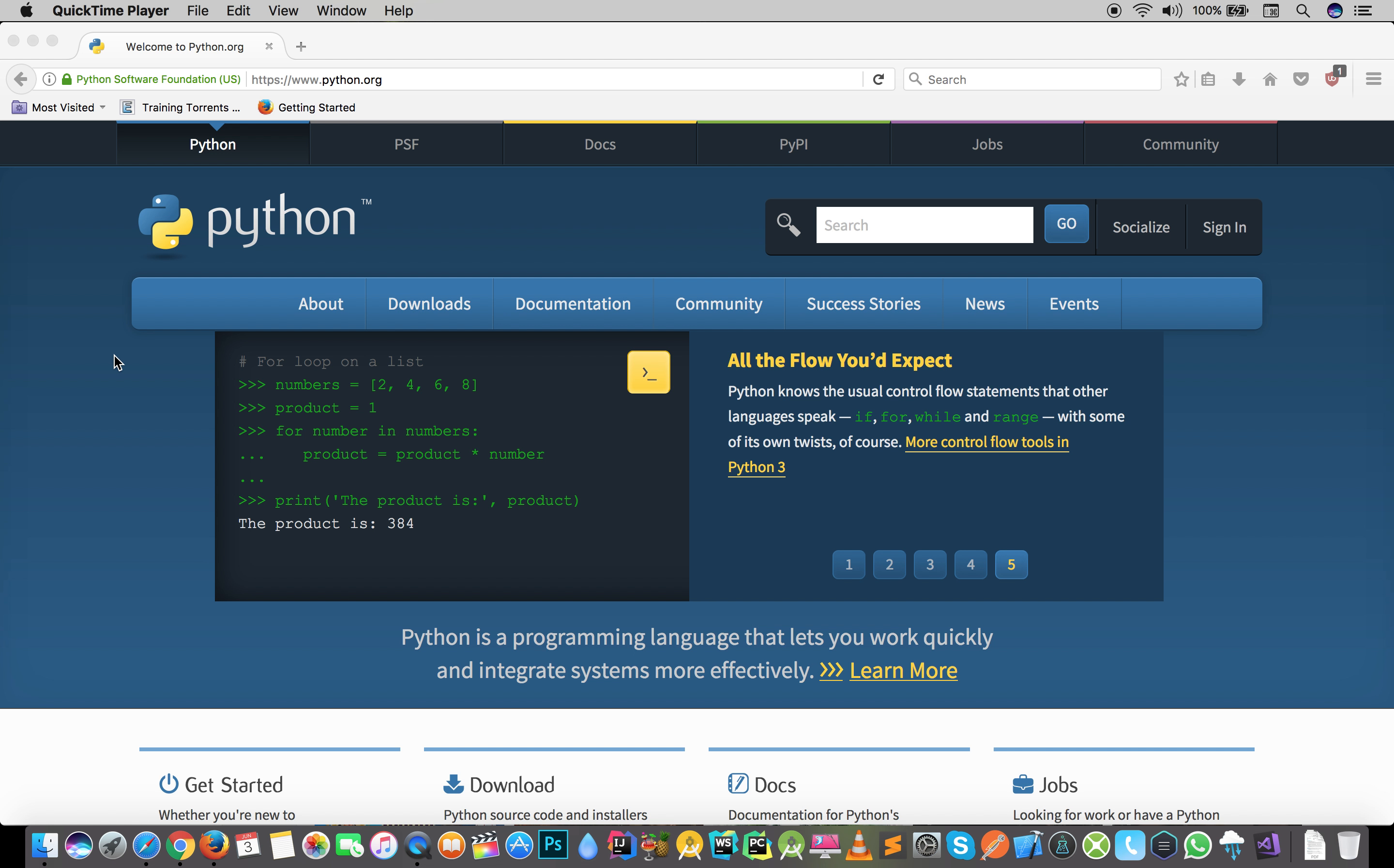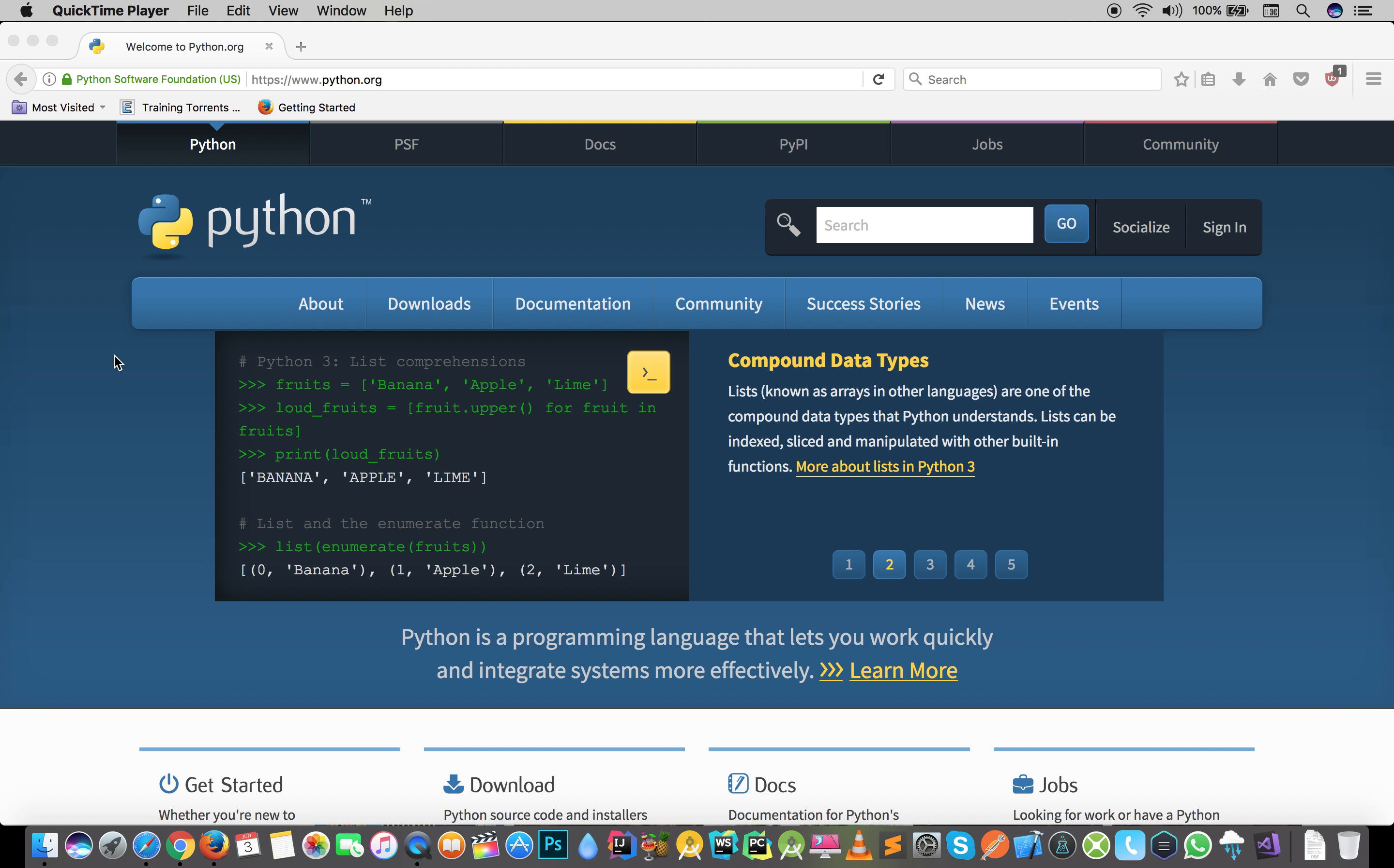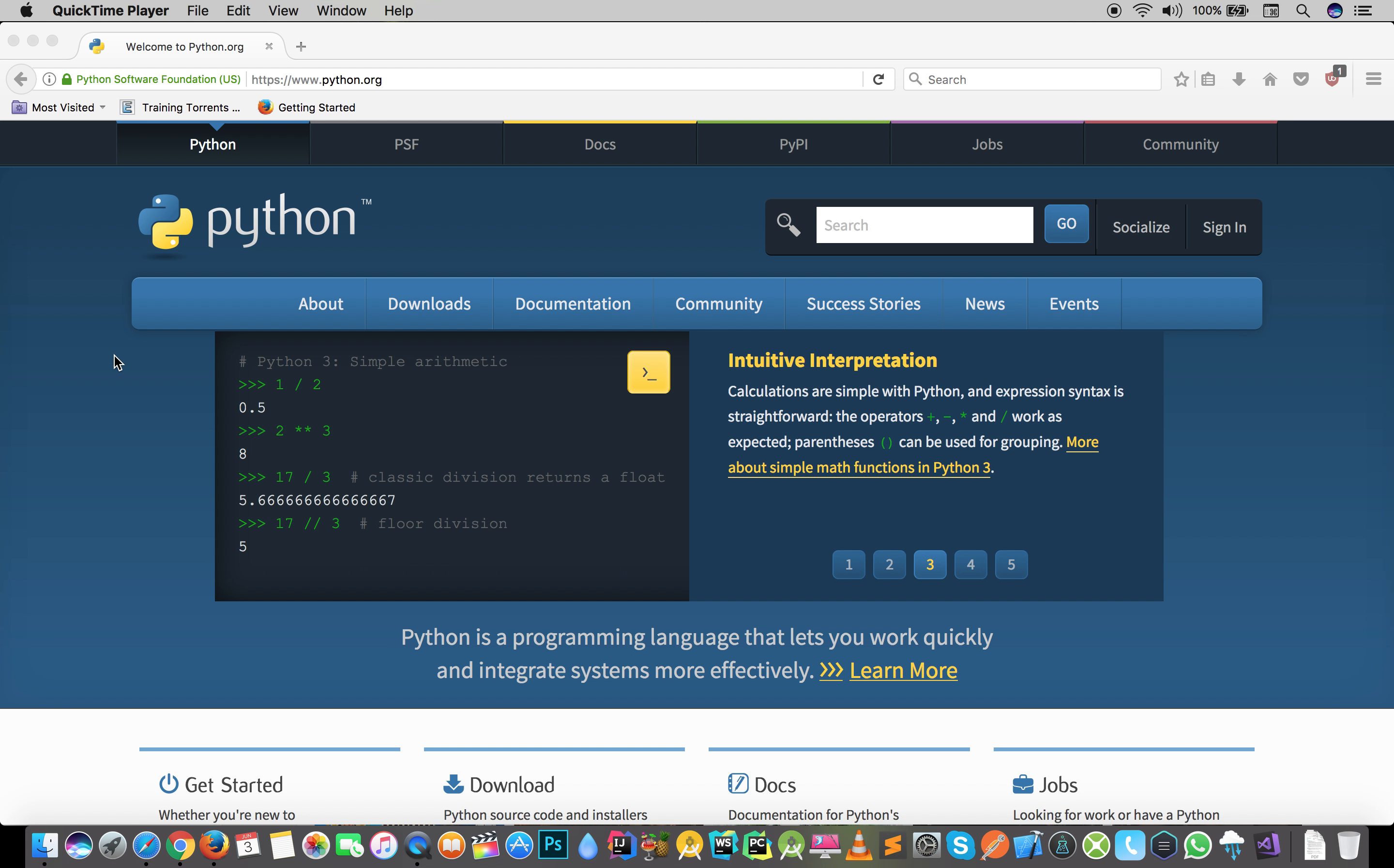We will start with Python interpreter, how it works, and we will take some details. After that we will cover Python basics in which we will cover the numbers and strings, how it works, how you create functions, and we will cover the list, how you can use it.